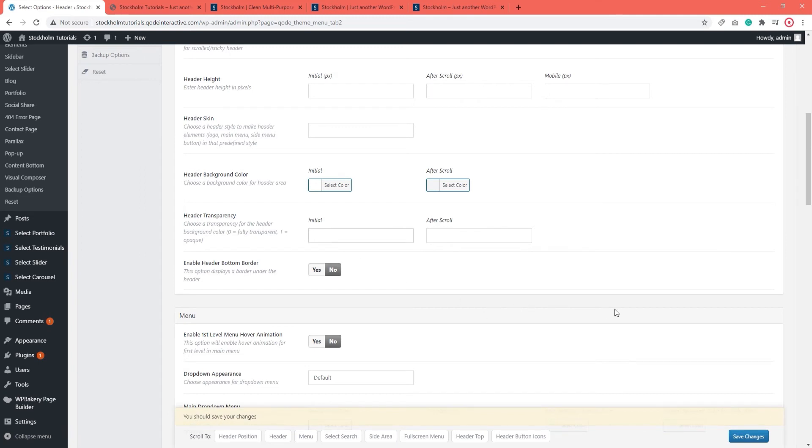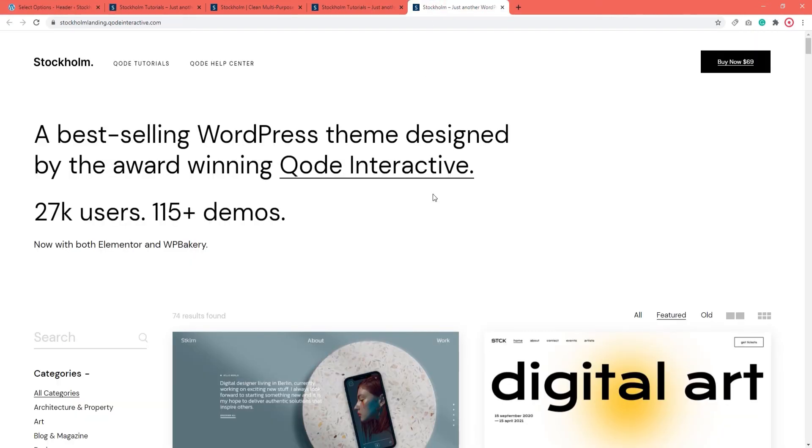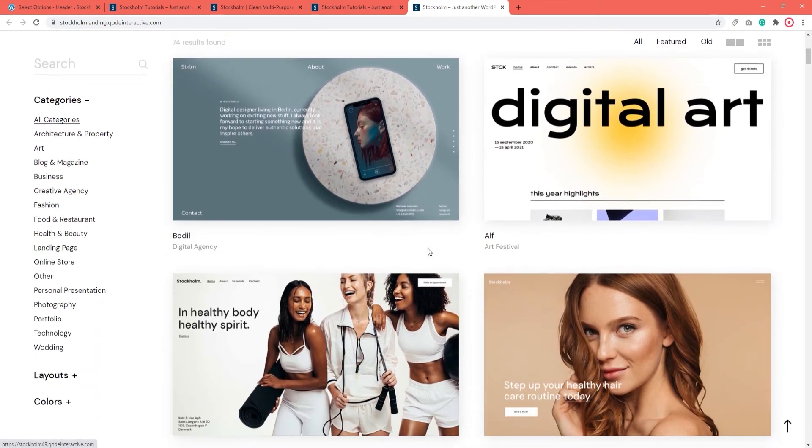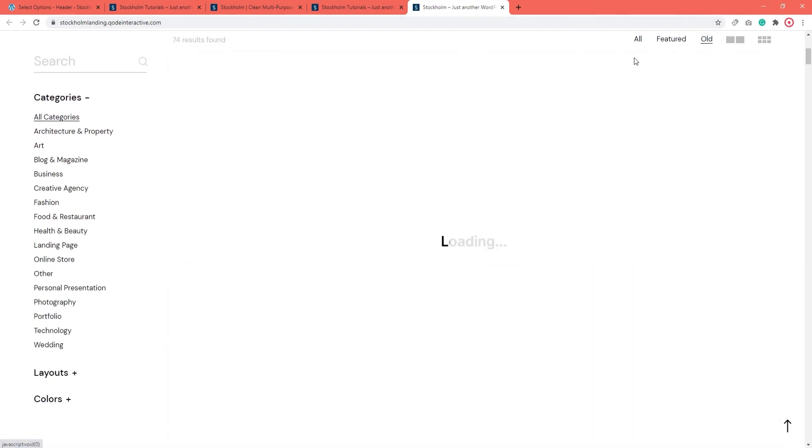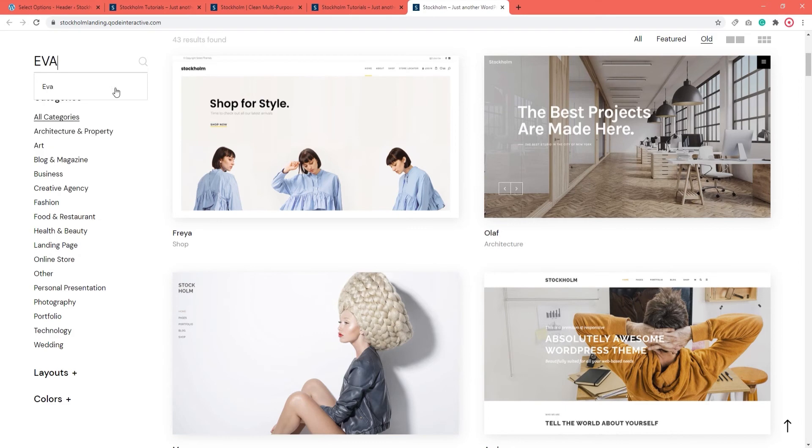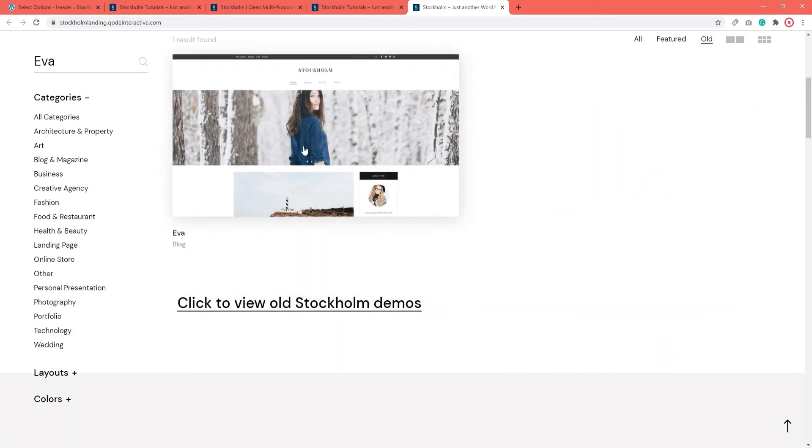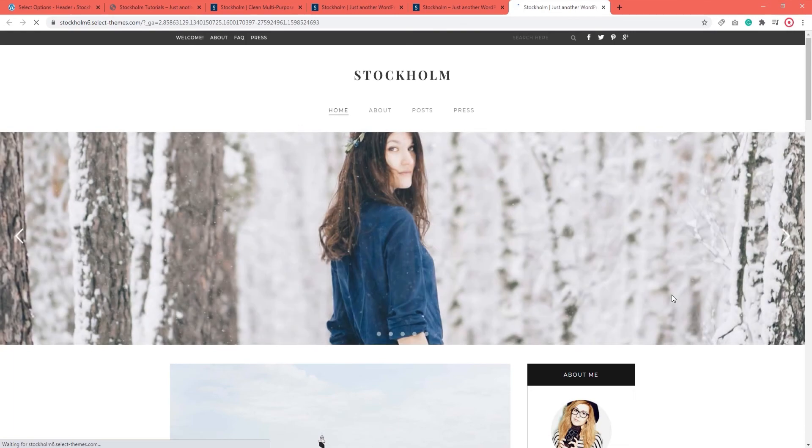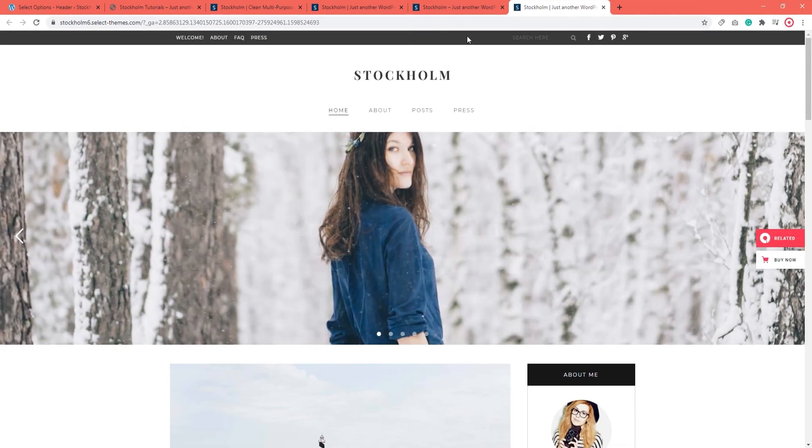The rest of these options are fairly straightforward, so I'd like us to move on. If you take a look at some of the Stockholm demo sites, they have differently customized headers. But beyond that, you might notice that some have a header which is comprised of two different sections. For example, the Ava demo. Here we see that there's a top header and there's also a bottom header.